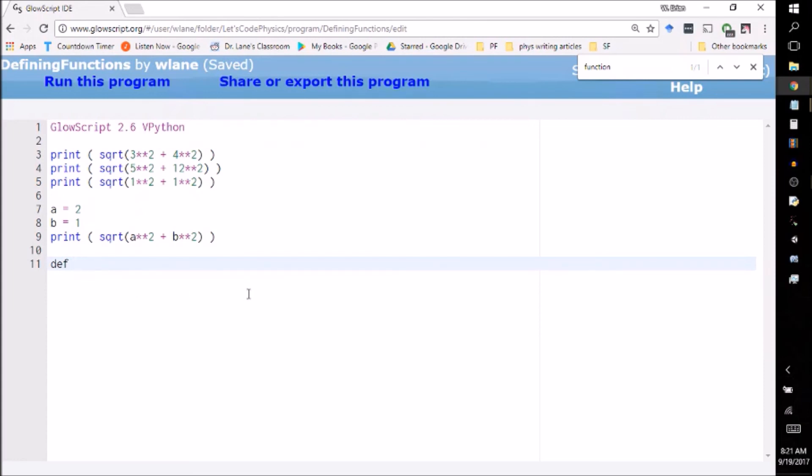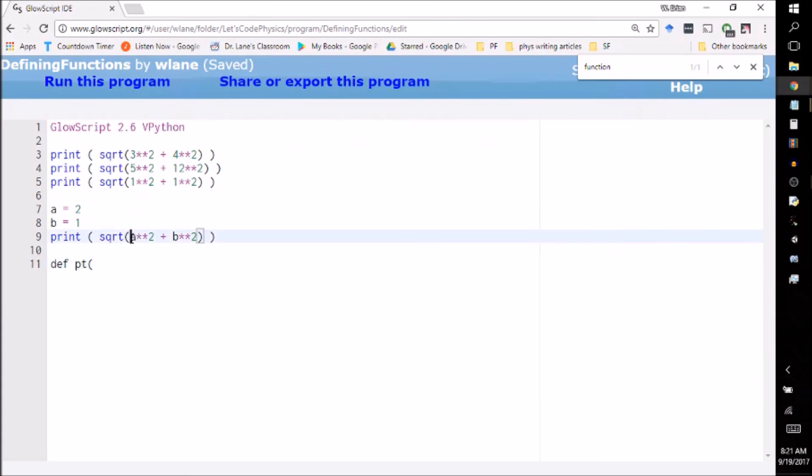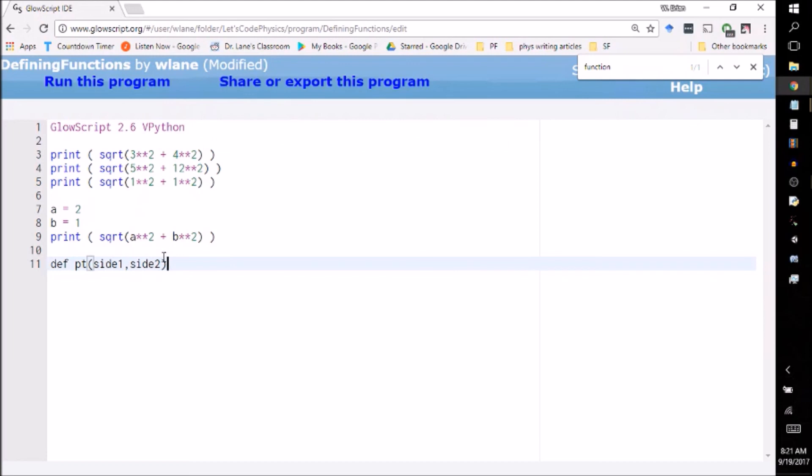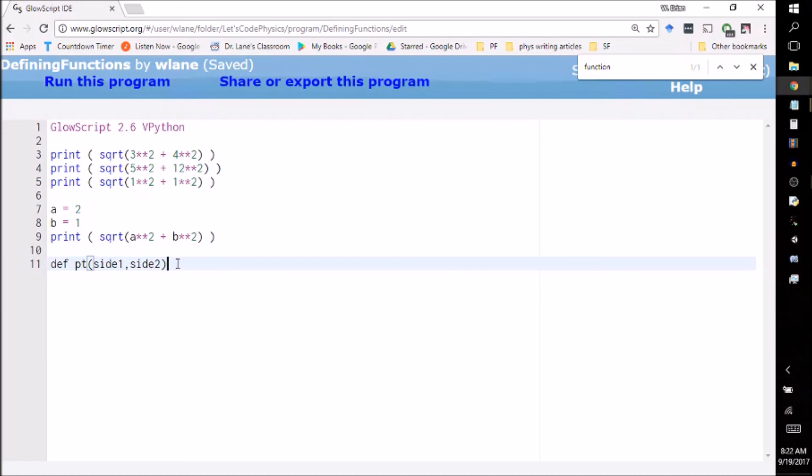Then you give your function a name. It needs to be a name that doesn't already exist - you can't use print, square root, or pi. But we're working with the Pythagorean theorem here, so let's define this one as pt. You use an open parentheses and then you indicate how many arguments you need to give the function. When you're working with the Pythagorean theorem, you have two arguments: side a and side b. Let's call them side one and side two.